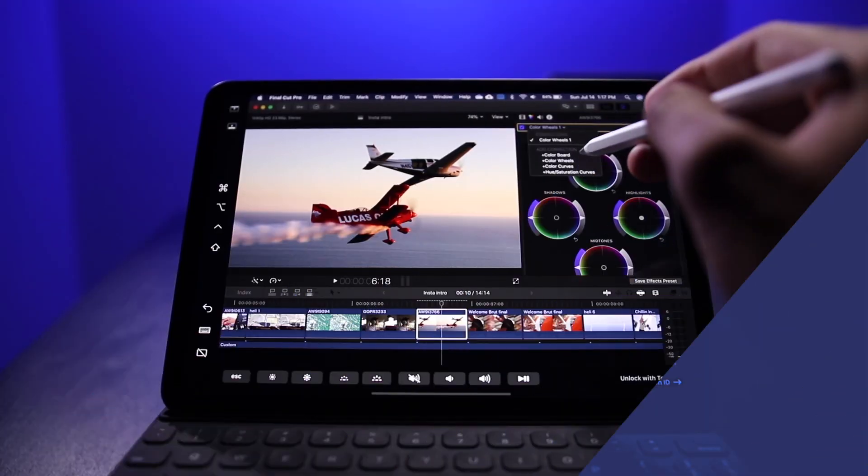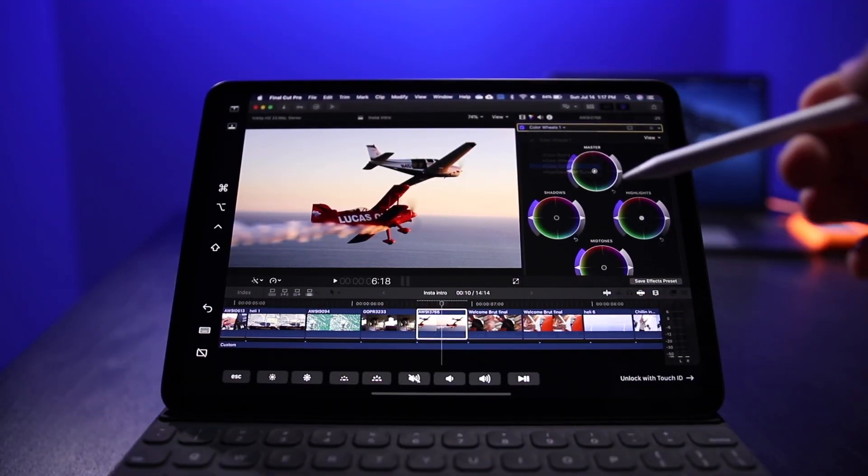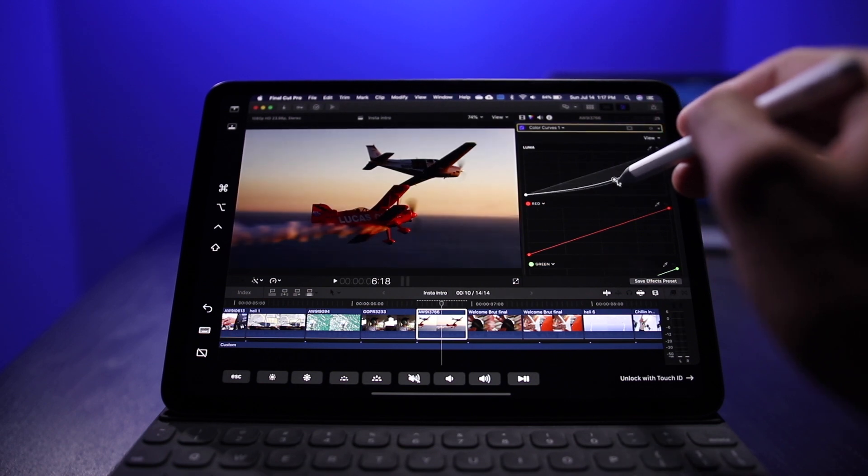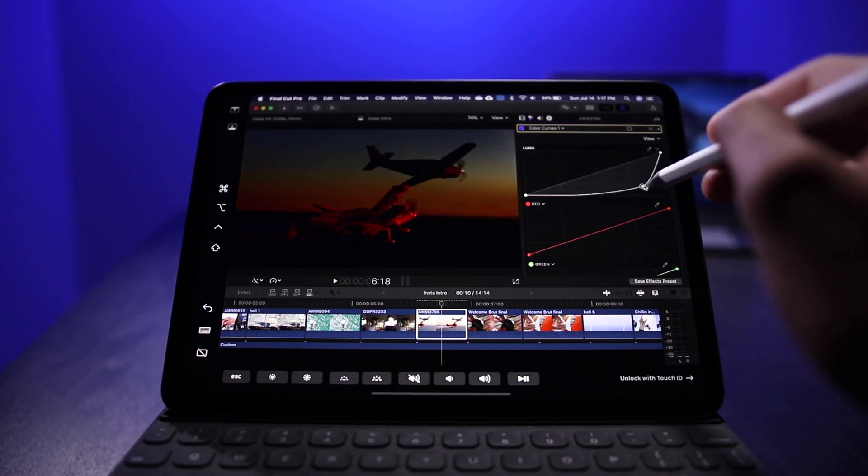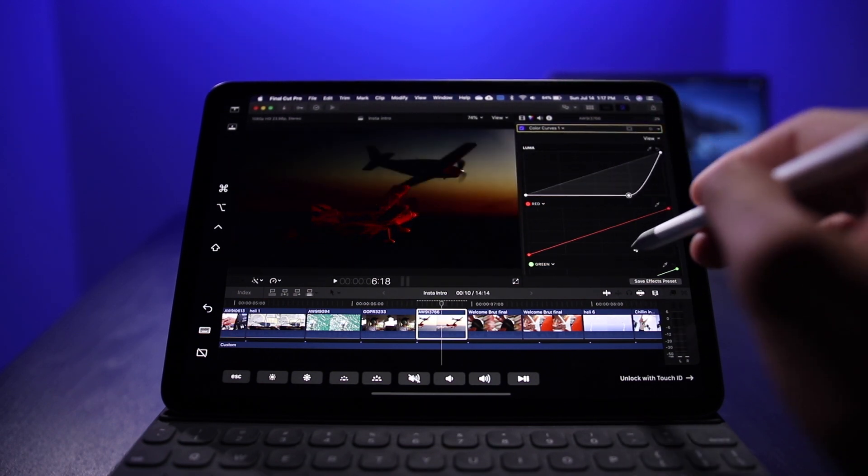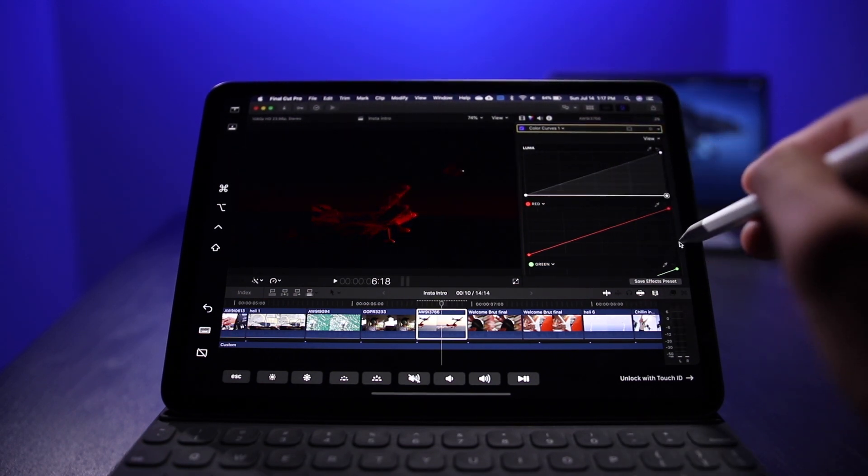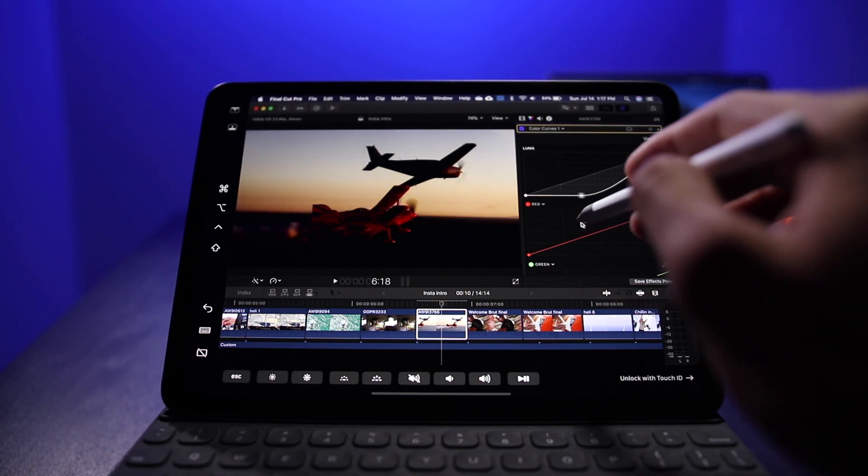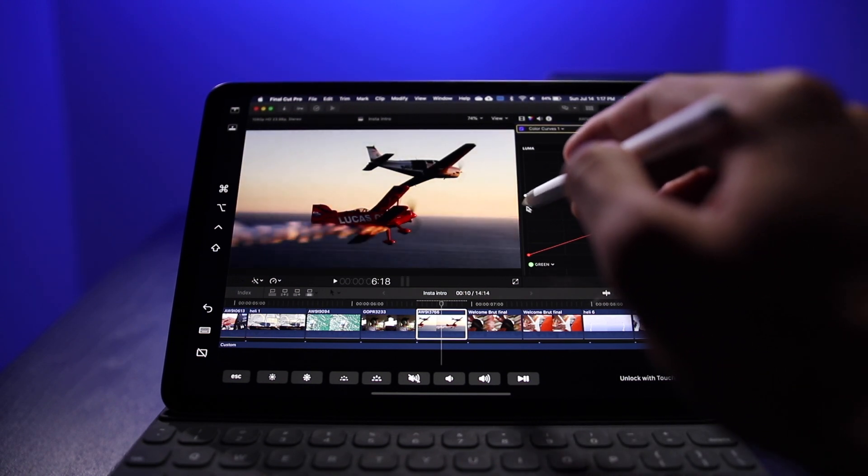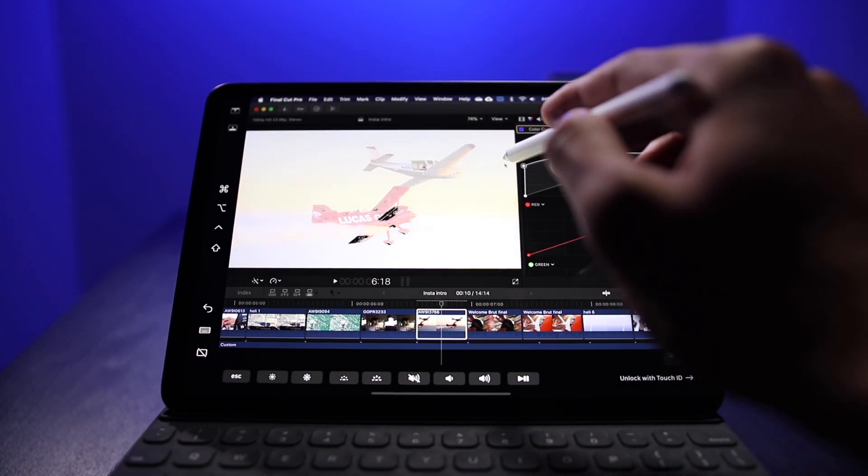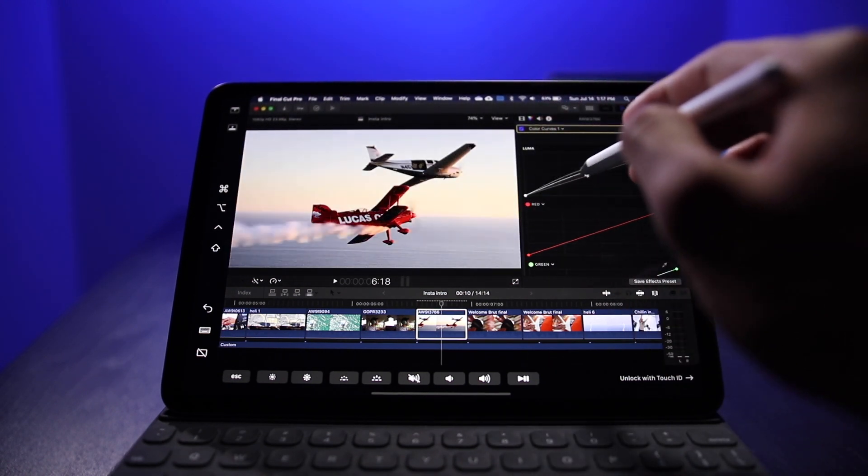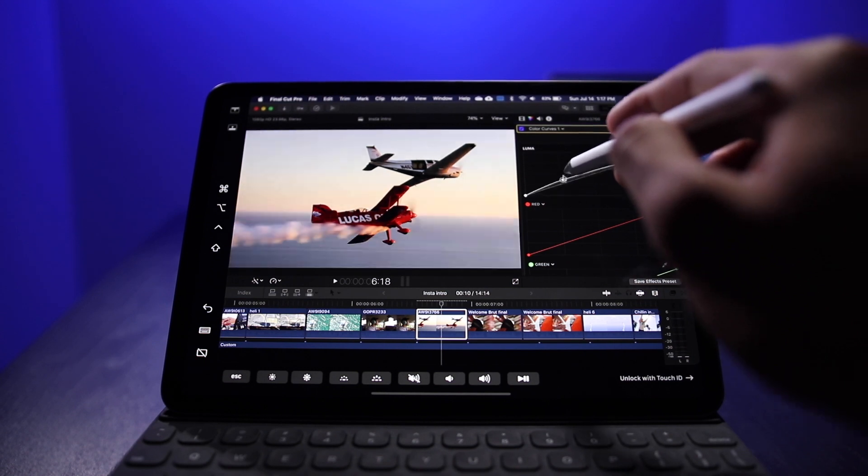I cannot wait to start using this Sidecar feature. It's got so much potential and it's such a powerful tool that really takes two mostly disconnected devices that Apple creates and brings them into one.